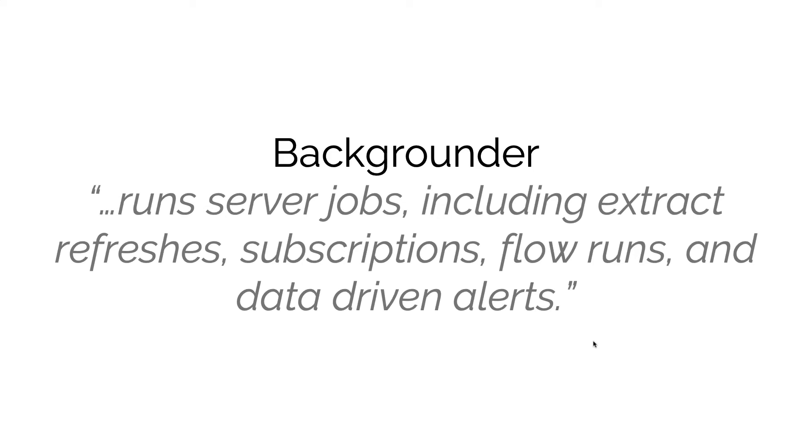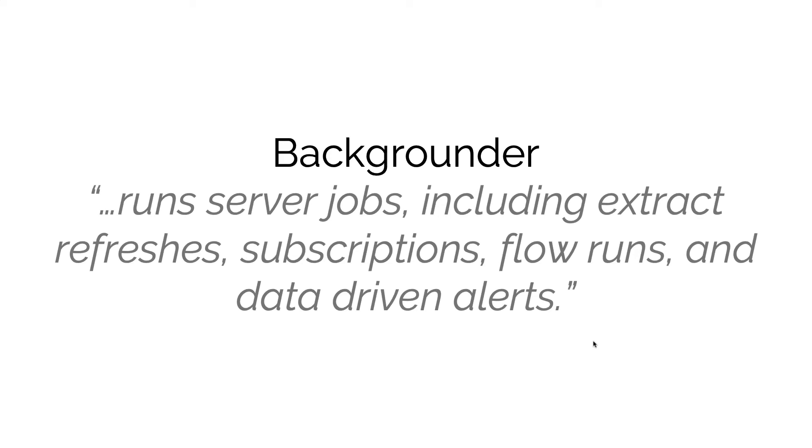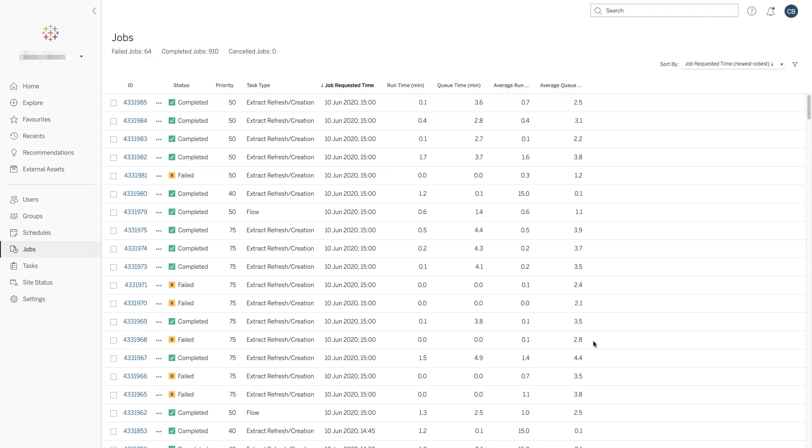The final part that the Backgrounder handles is data driven alerts. Perhaps one of your users has been interacting with a dashboard and has defined that they want to receive an alert if a KPI exceeds a certain measurement. For example, 'I want to get an email if the queuing time in one of our retail stores exceeds 20 minutes.' That alert is handled by the Backgrounder.